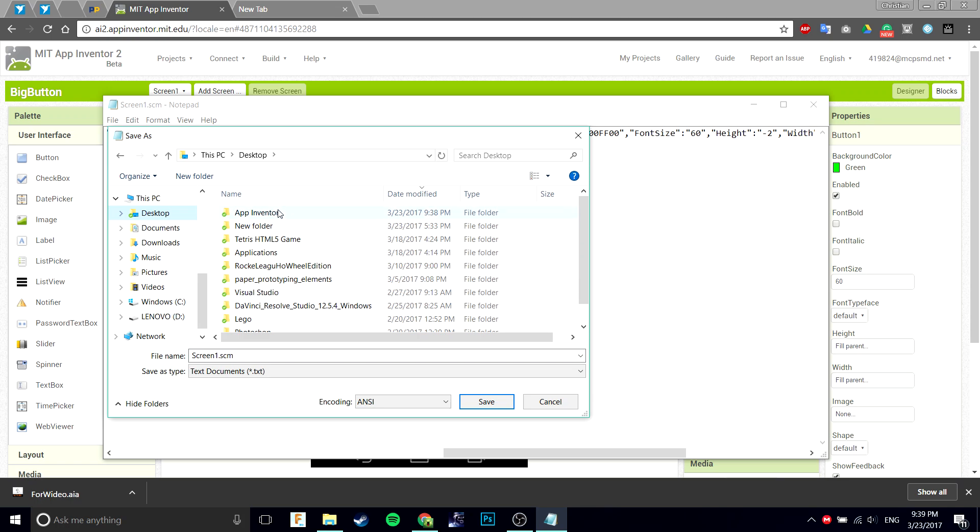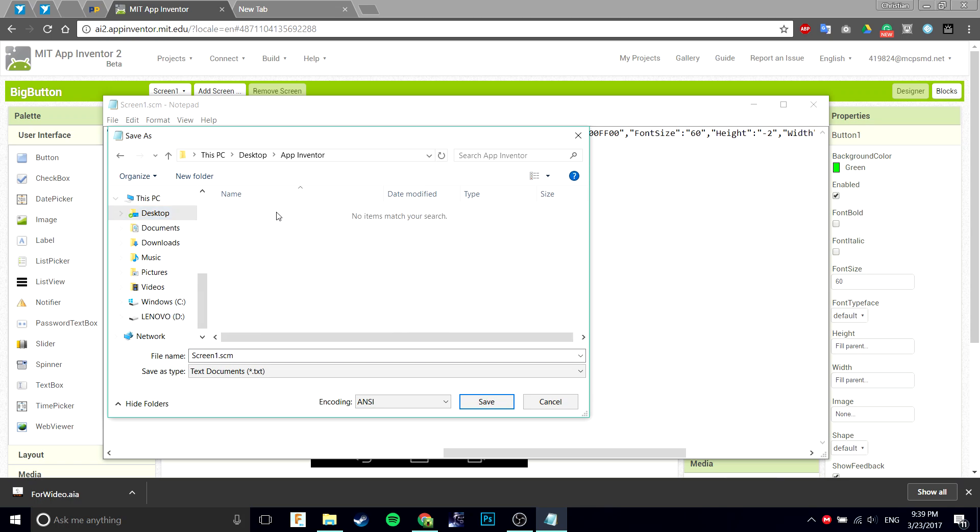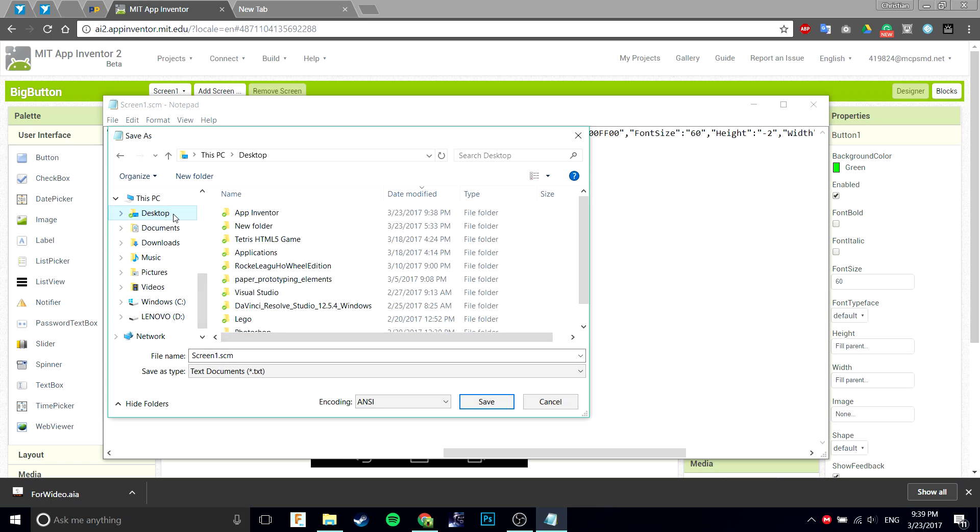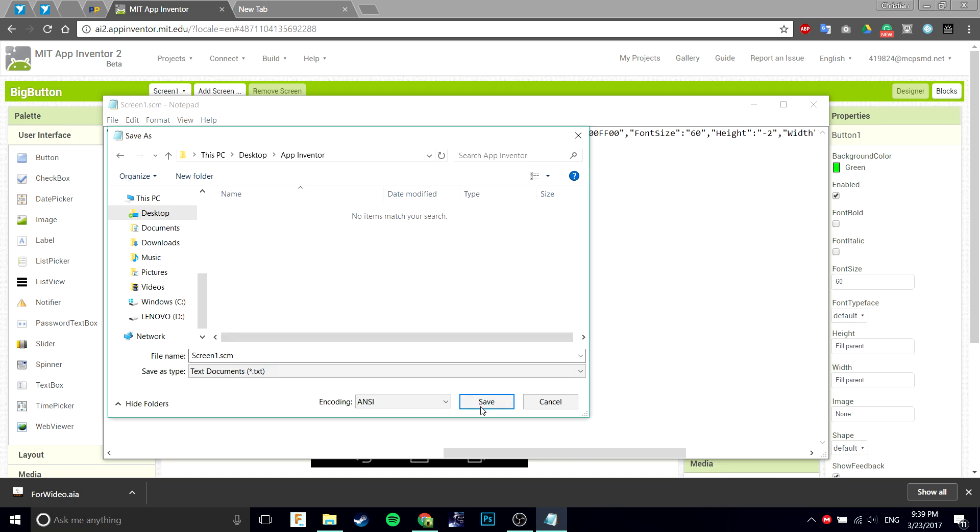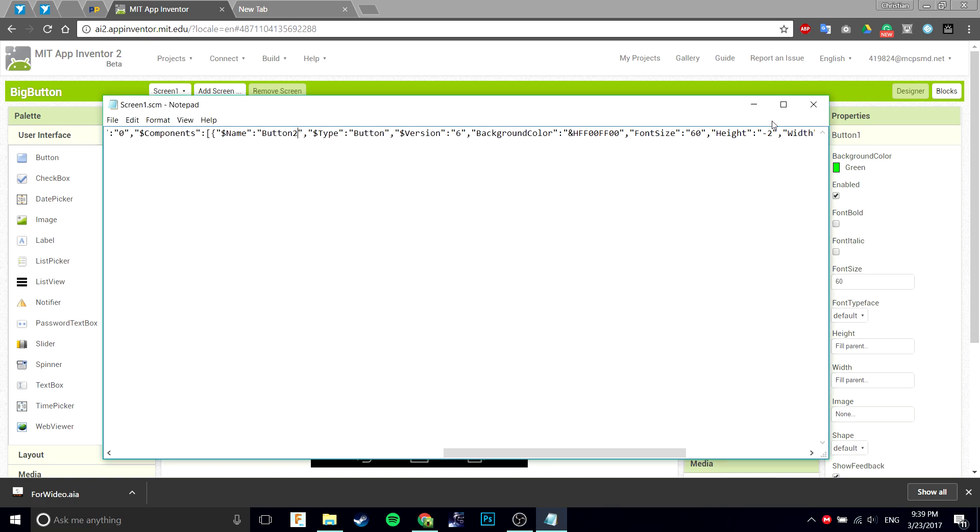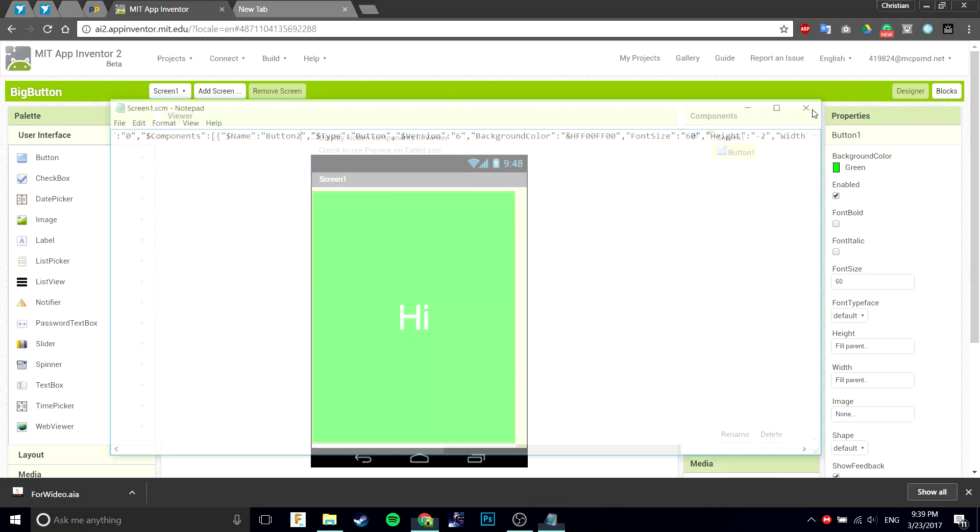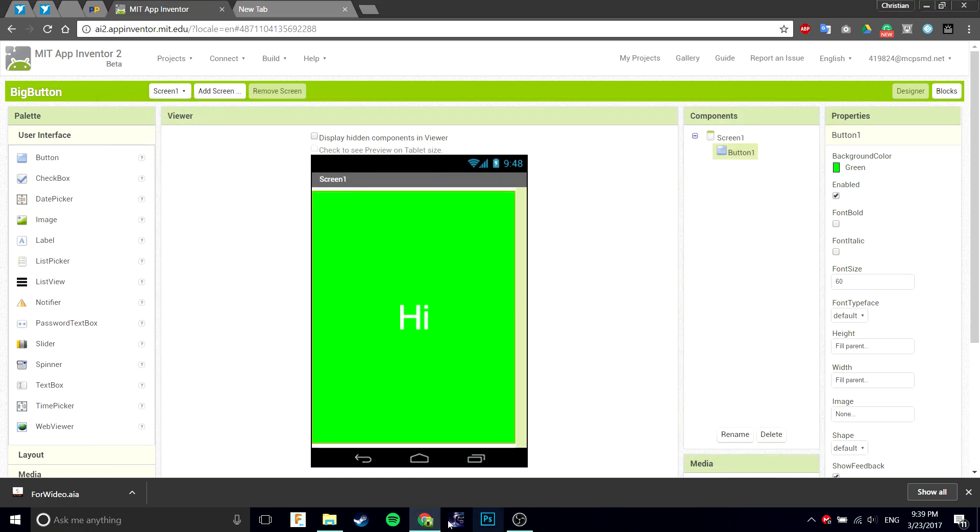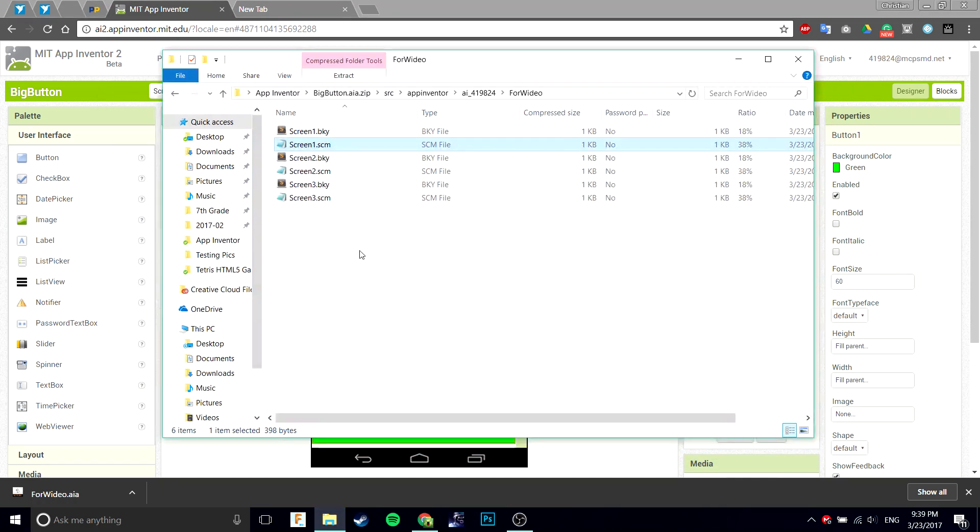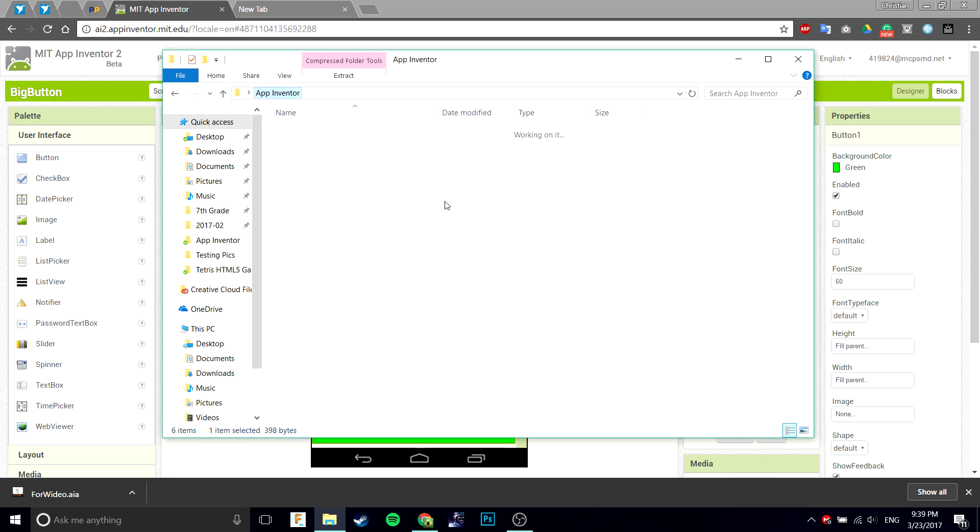Save it in the same place, in the folder. Go back here, you still have that SCM file. Go back and do what you did.